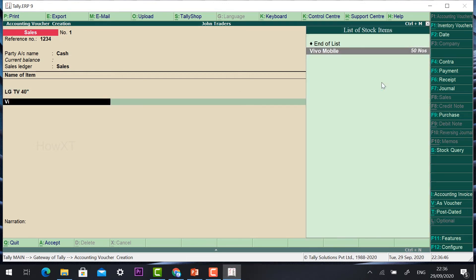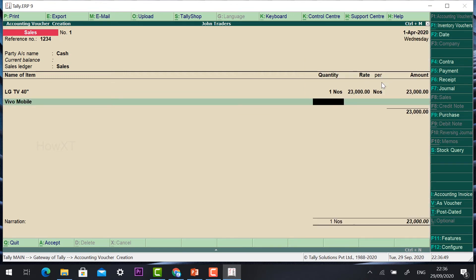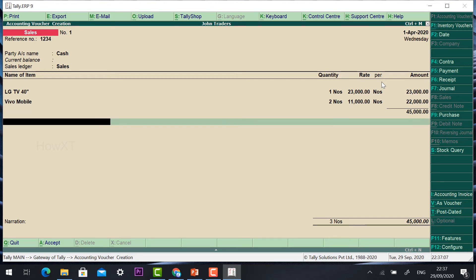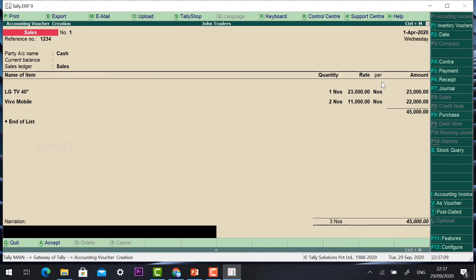He also bought a mobile — just type Mobile. He and his wife will buy 2. You can give 11,000 rupees per mobile. So the total will be 45,000 they have to pay. Press Enter at end of sales, add a narration — for example 'free delivery' or any other information — and click Accept.